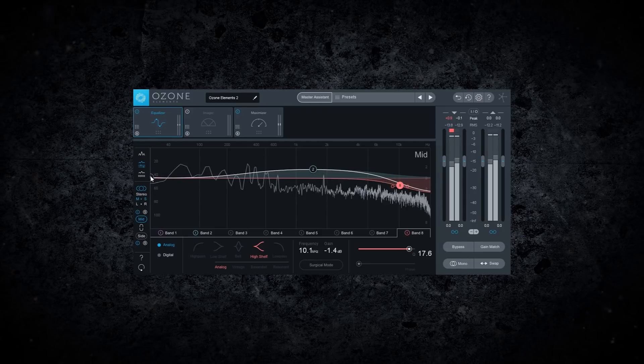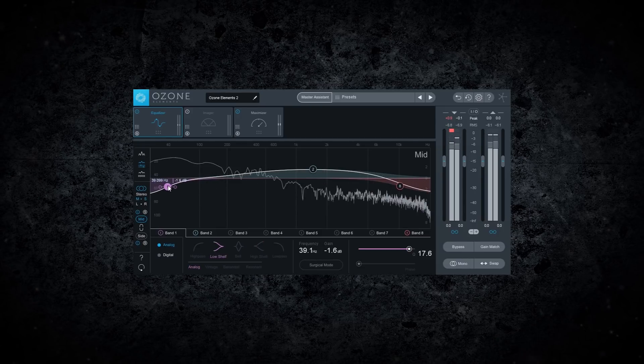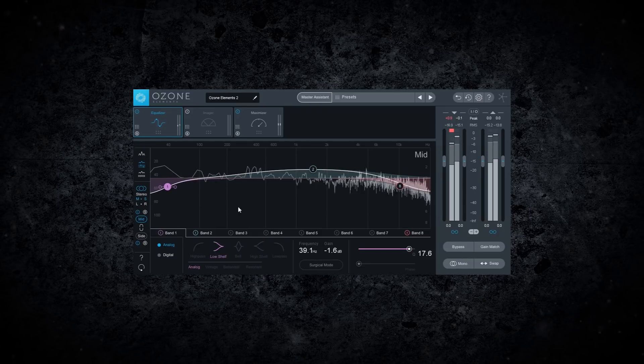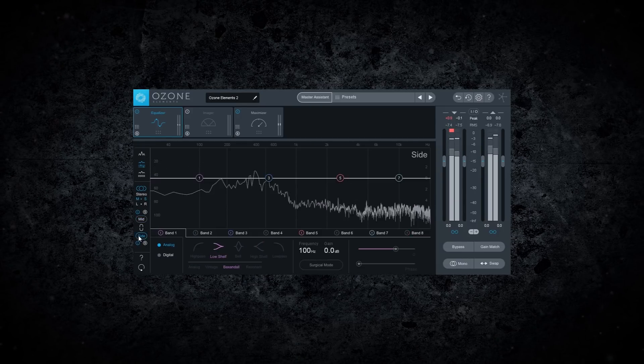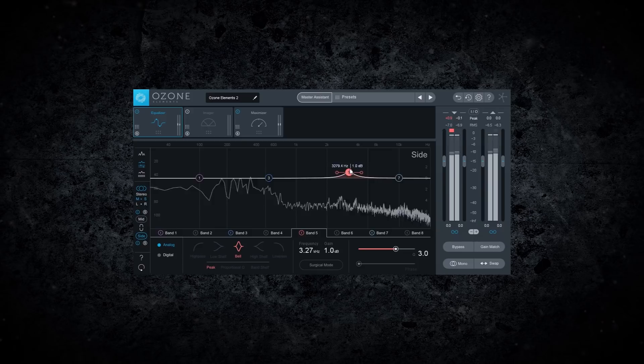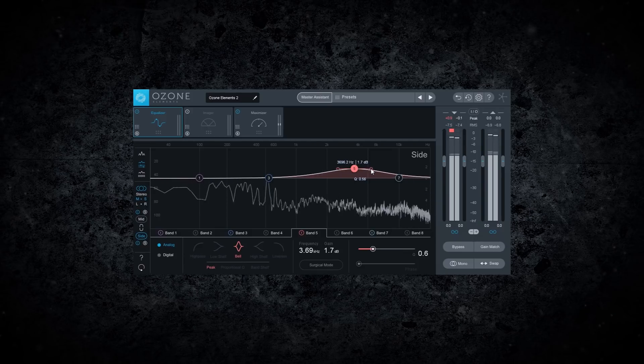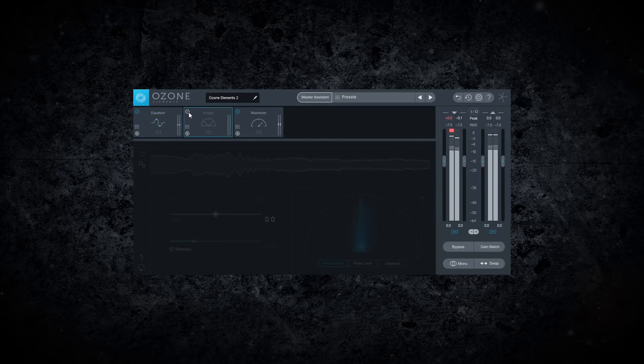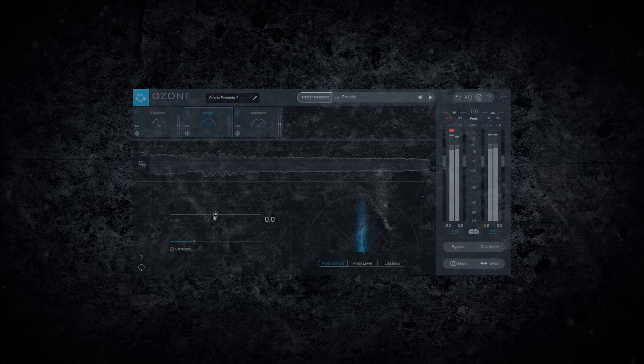For hobbyists and home studios, the Elements Suite is the fastest way to get up and running with iZotope, an industry leader in empowering audio technology.